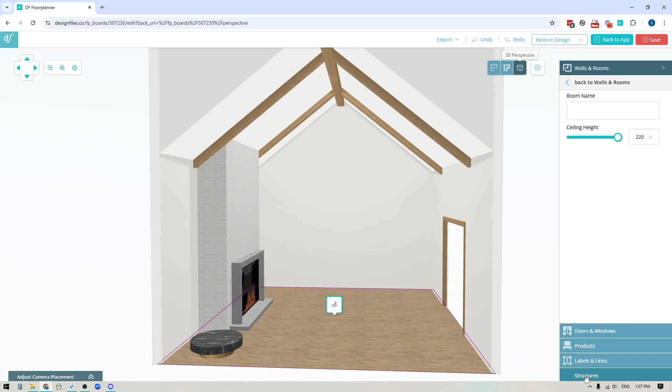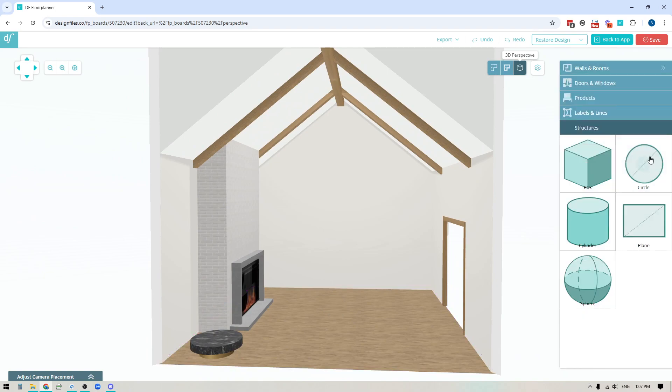So the feature that I'm talking about is our new structures library down here at the bottom of the right side panel and the really cool thing about using this is that it basically allows you to take basic shapes and build out any sort of custom needs that you want to include within your designs.